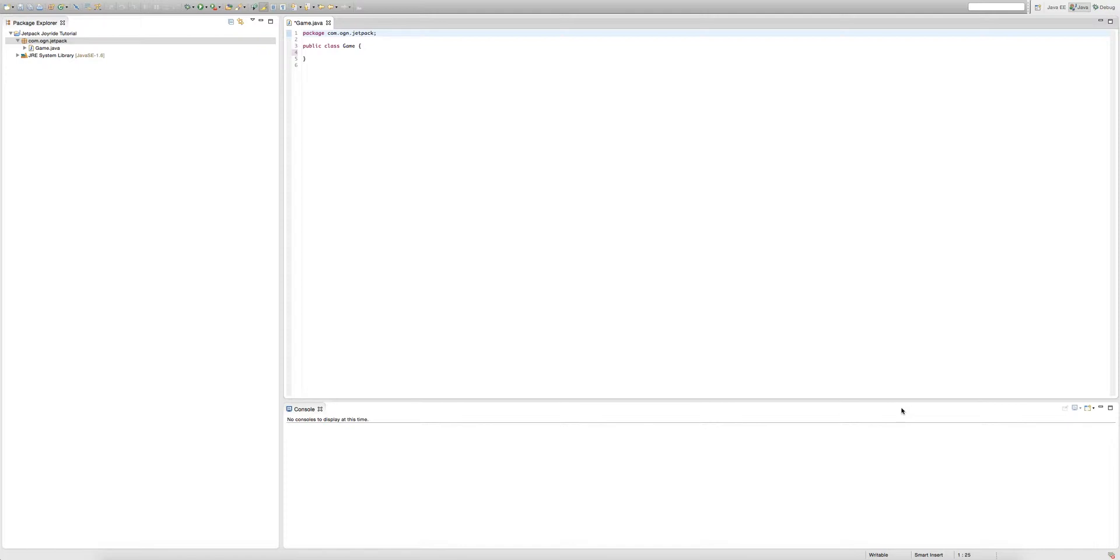This episode we're going to be creating our resolution for the window for our game. Before we write any code in this episode, I want to explain the two lines of code you can make in Java.